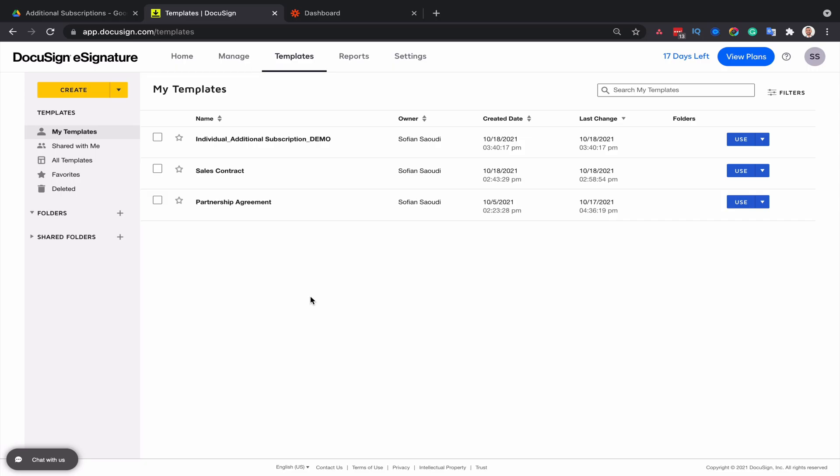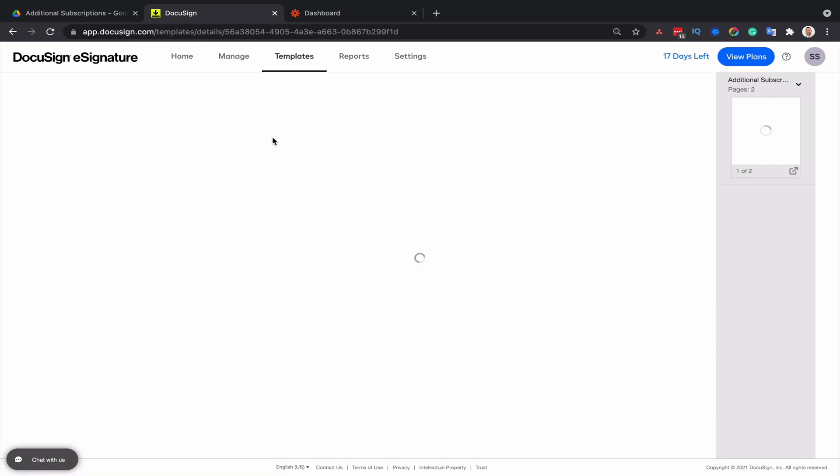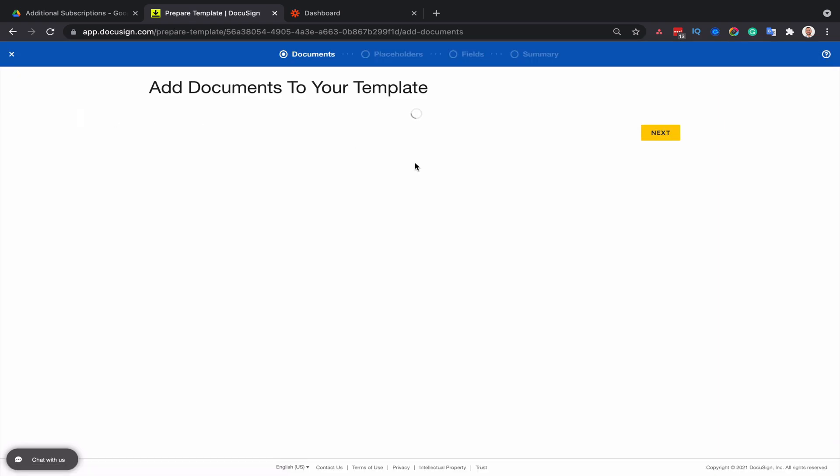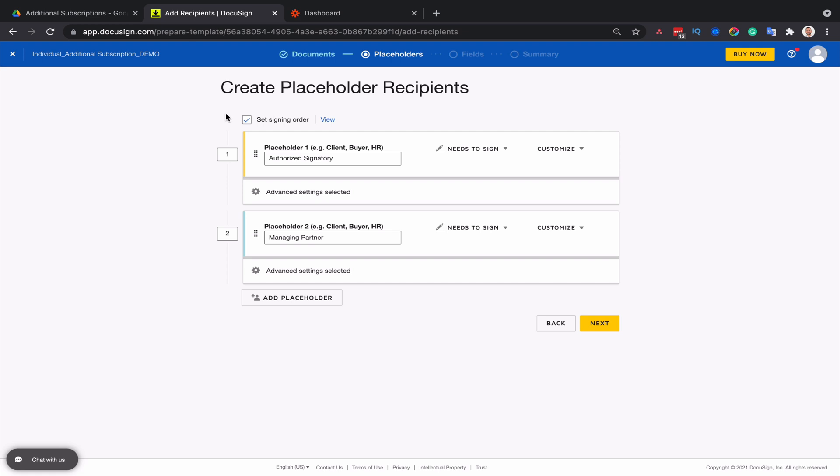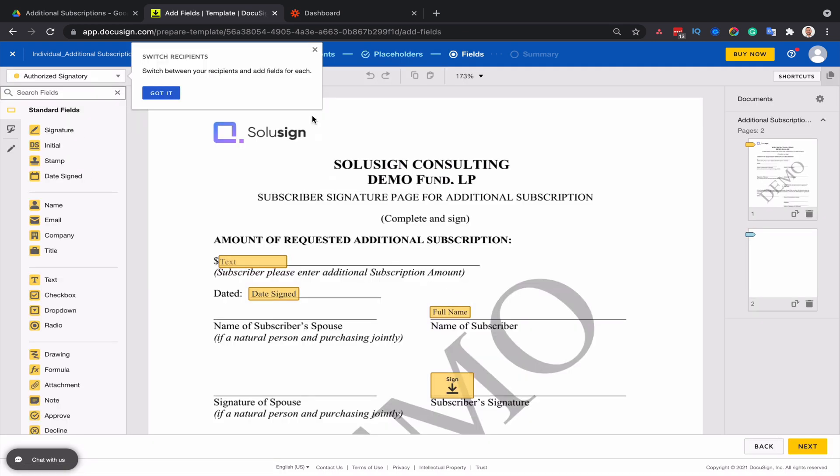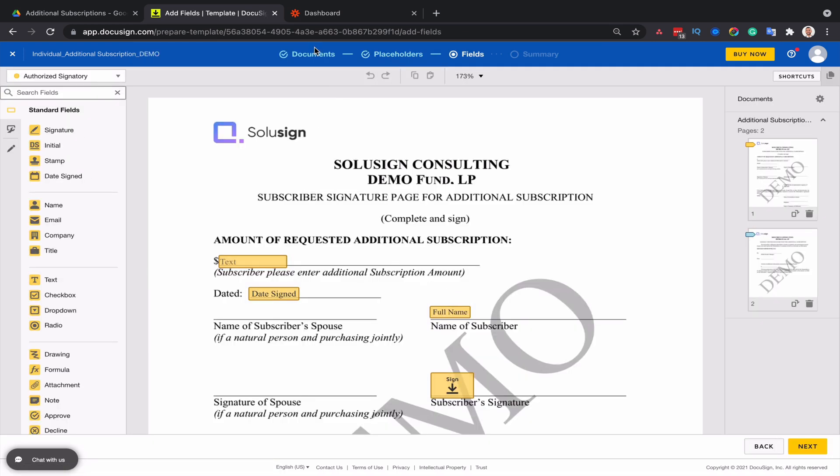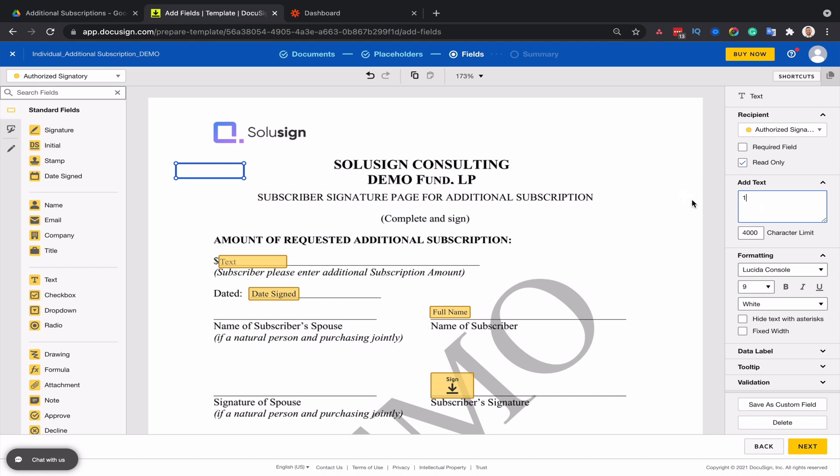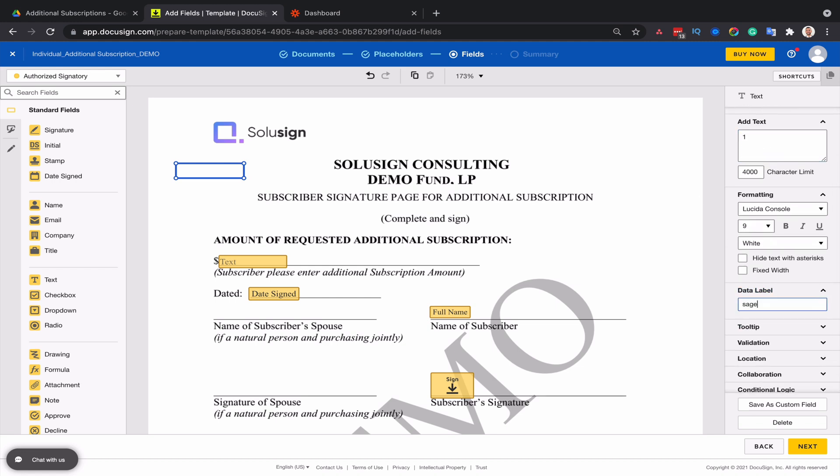But for now, I'm going to assume that you know how to build templates and use templates. So my DocuSign templates here contain my additional subscription document, but I don't need to worry about the signing workflow. This doesn't impact the integration at all. What I want to do is to add a text field or any other field actually, and make it read-only and set the font color to white. And I'm going to add the number one in the field.